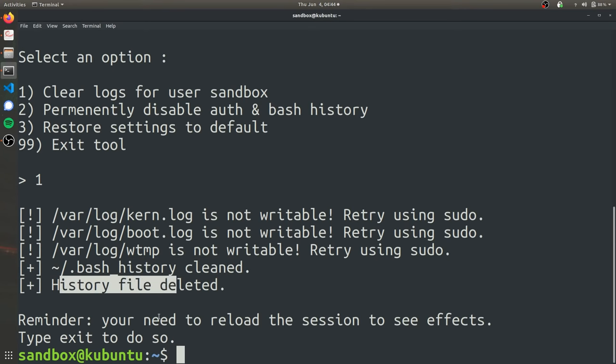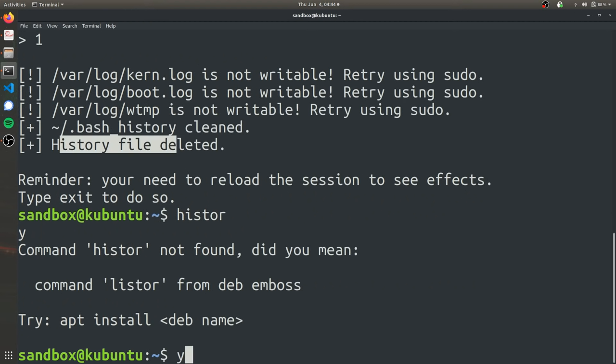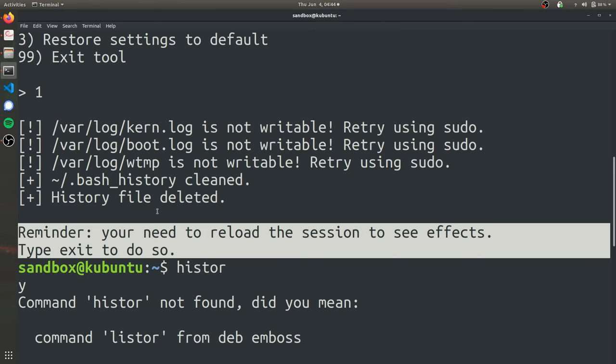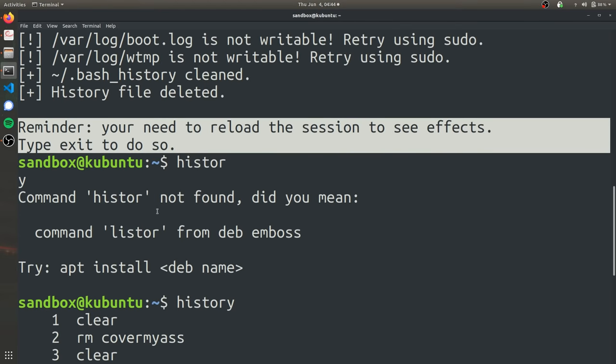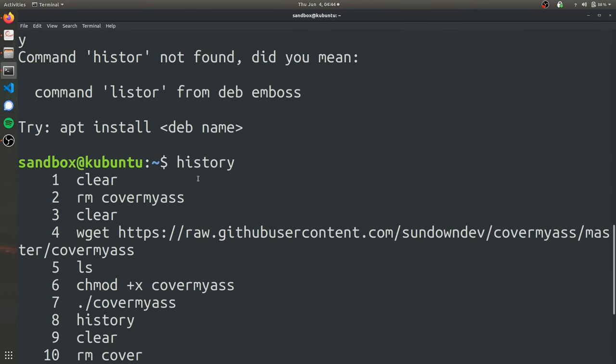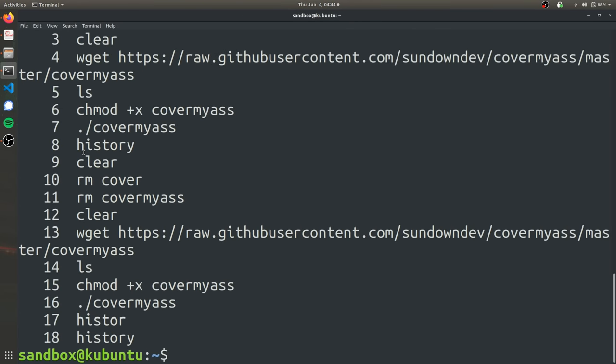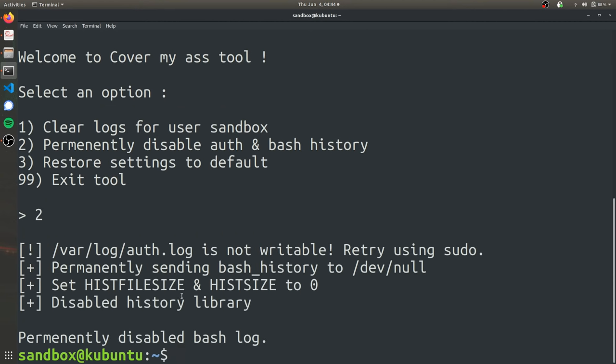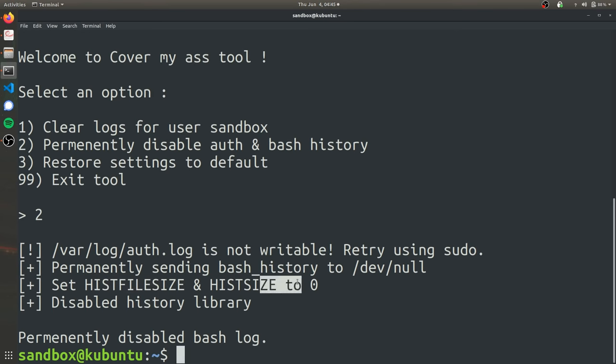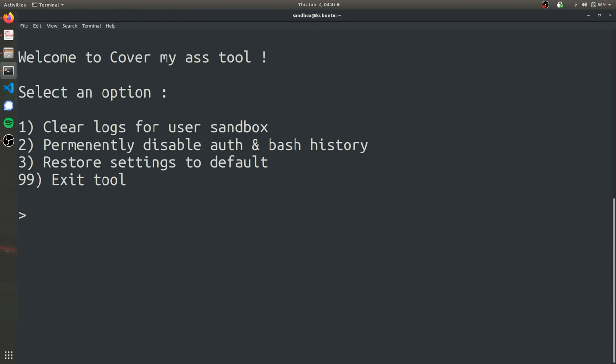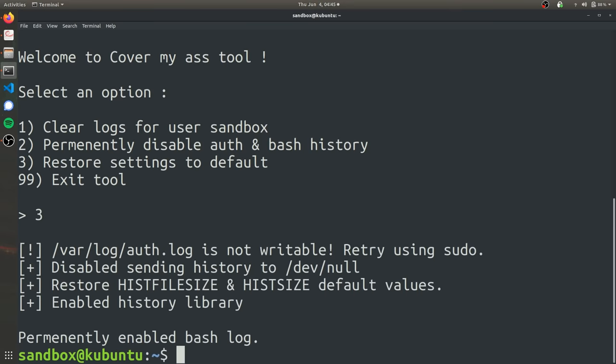But as you can see, if I type in history now, all the history will still be there because we do need to reload the session for the effects to be put in place. And then we can use two to set his file size and his size to zero. And it is able to history library. So no history will be saved for the session. And then now if we go to cover my ass again, we can use three to set everything back to normal.